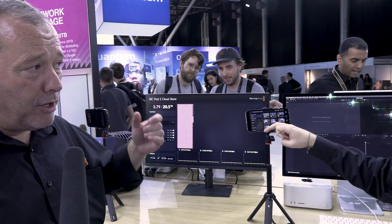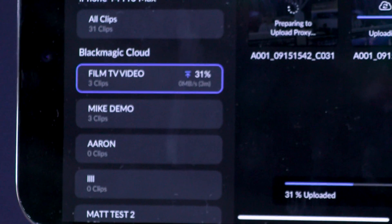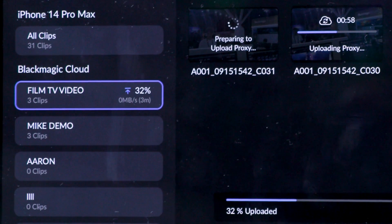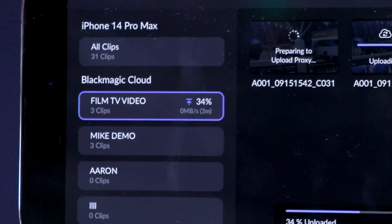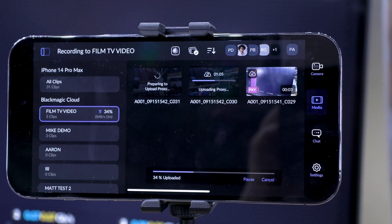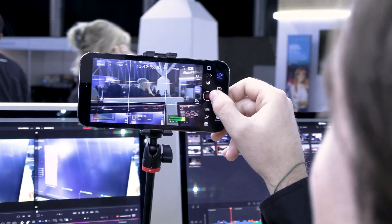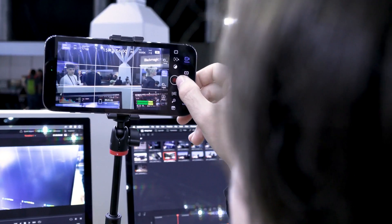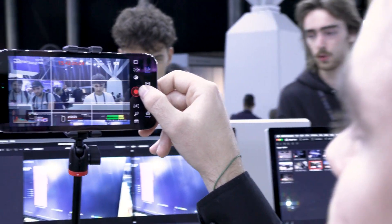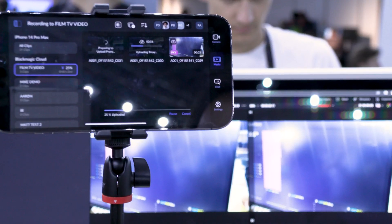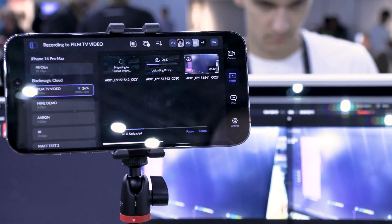Through the iPhone, Mike will get the opportunity to select the project he wants to upload to. There's the 'Film TV Video' project that Mike just created in DaVinci Resolve — that's broadcast out to the phones. Because we've shared it with this particular phone, we can now start recording into that project, and as soon as we finish a clip, that clip starts to upload to cloud.